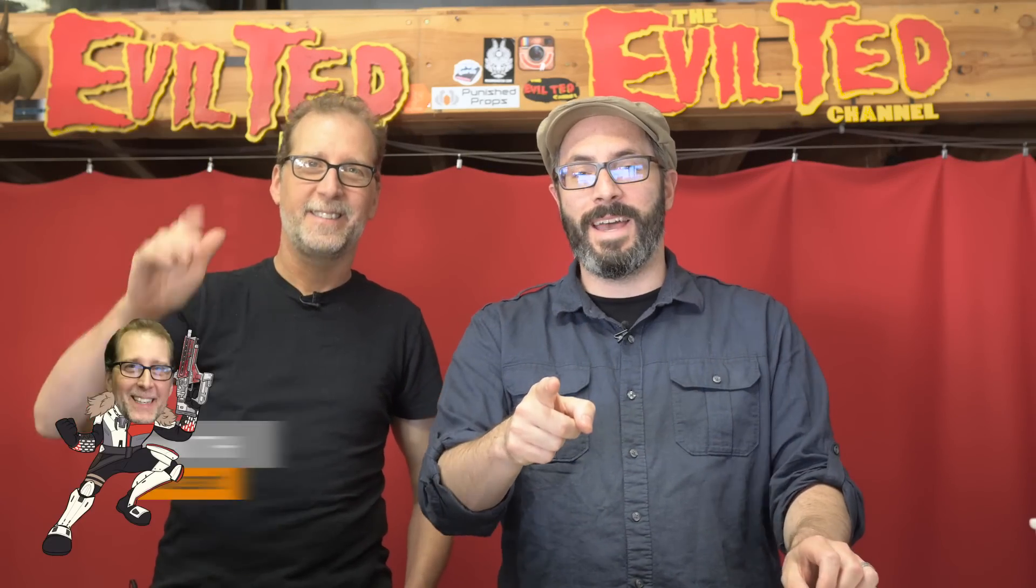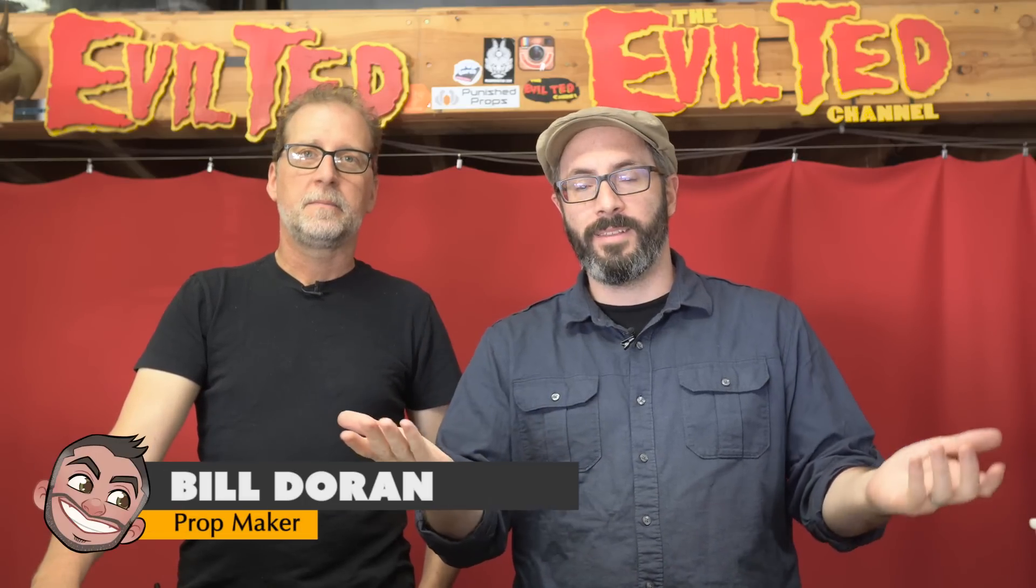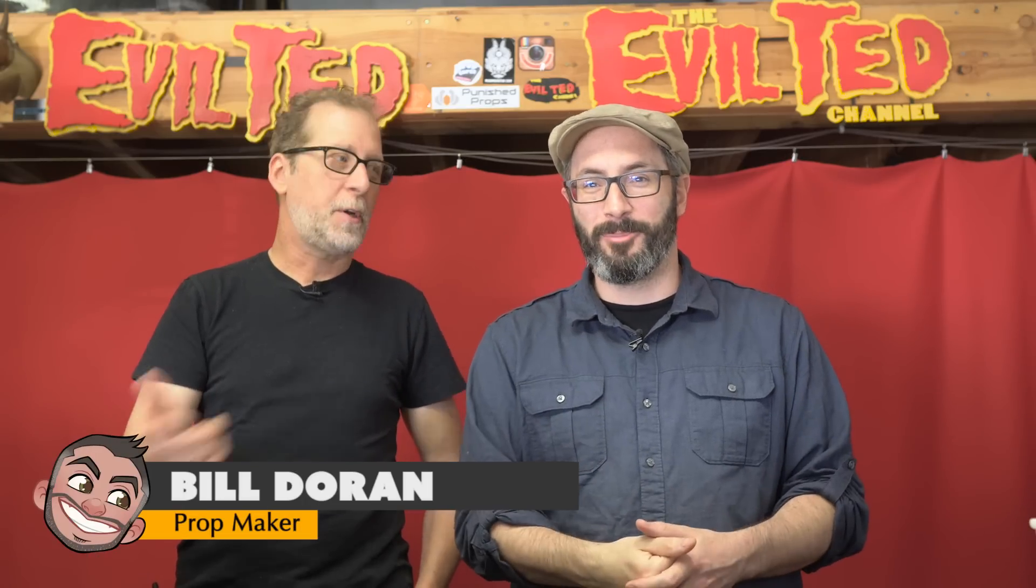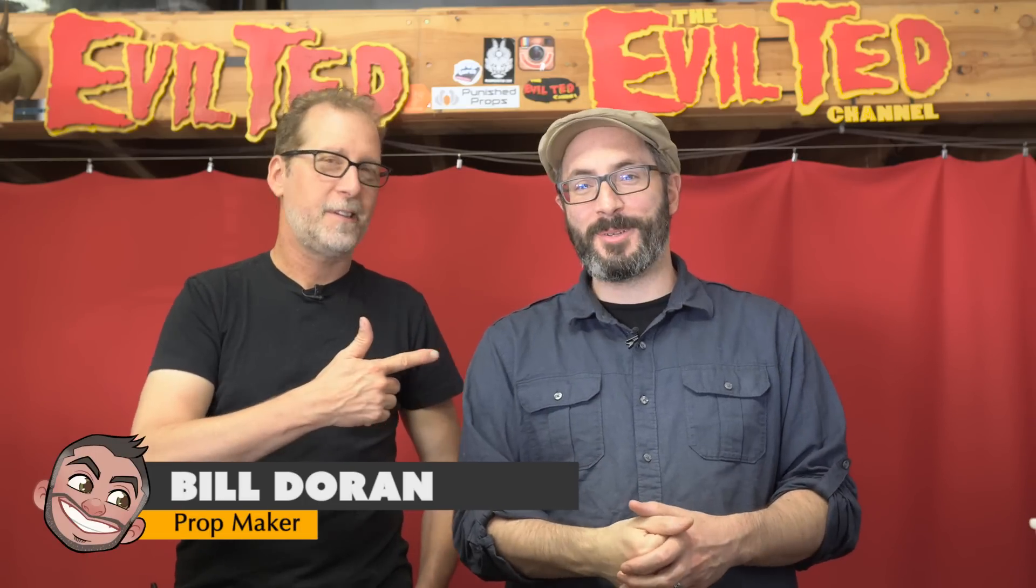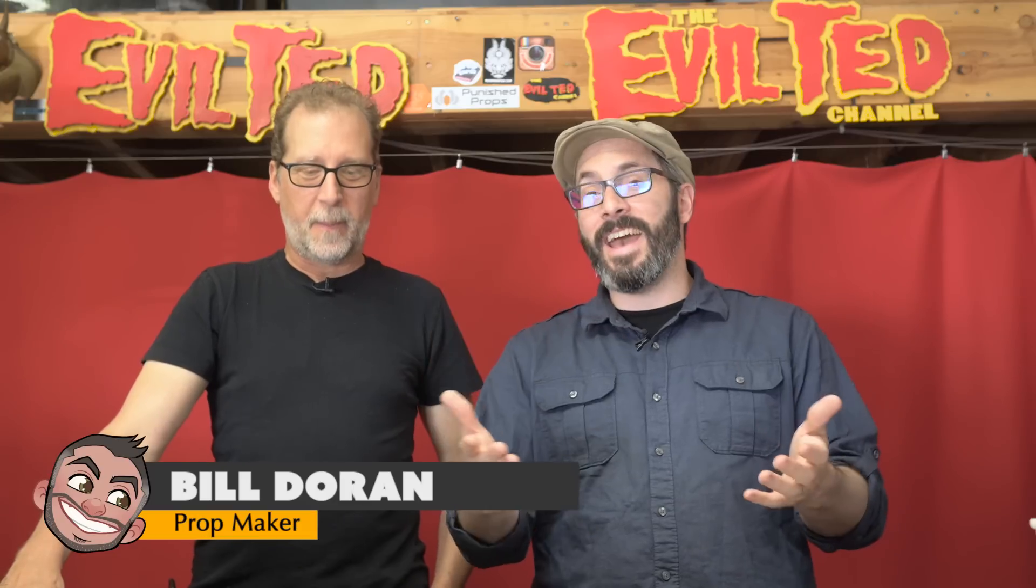Hey greetings fellow makers, welcome down to Ted's shop. We're down here in Southern California hanging out with my buddy Ted. And I'm Bill from Punished Props, and Ted, you guys know Ted.